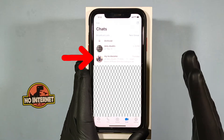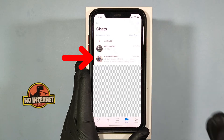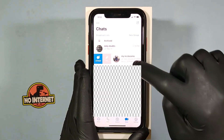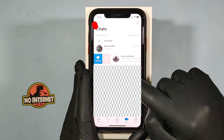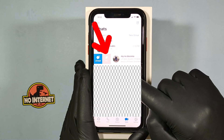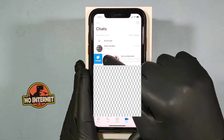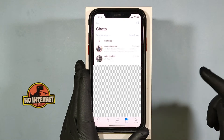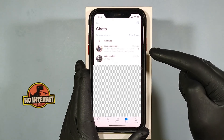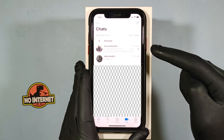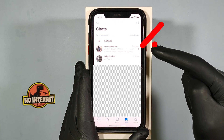Then swipe left on the chat you want to pin. Now you will see the pin option. Now you can see that your pinned chat will automatically move to the top, and you can also see the pinned icon.